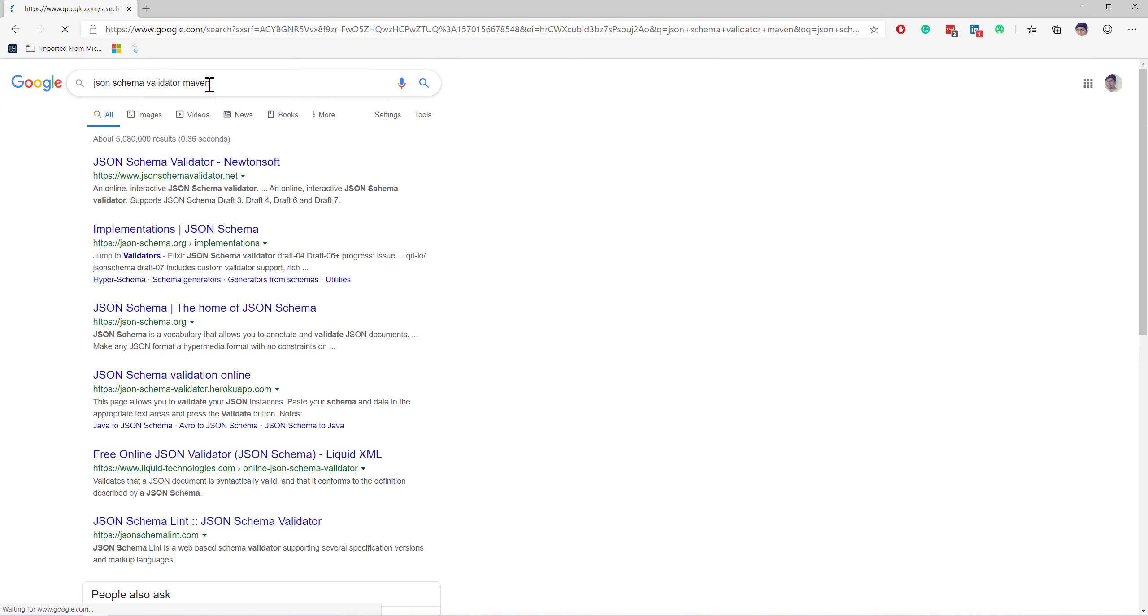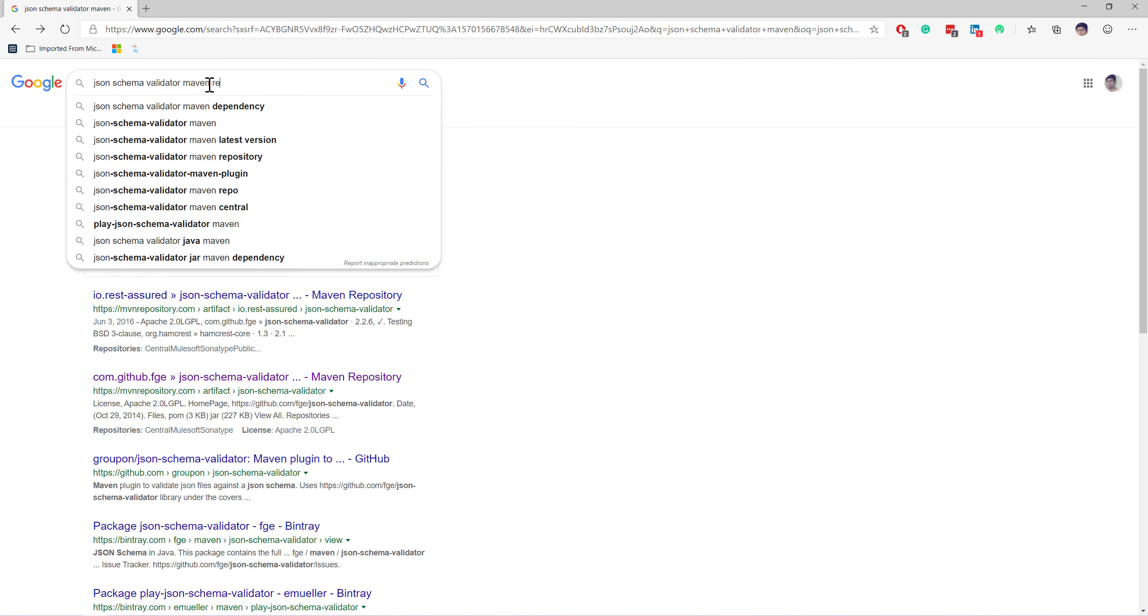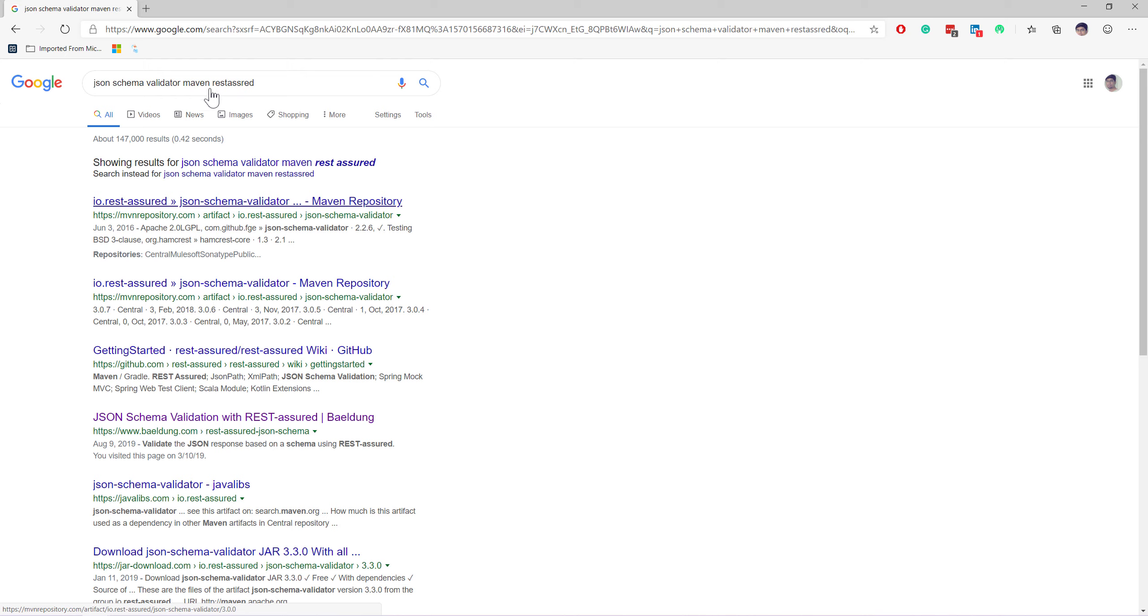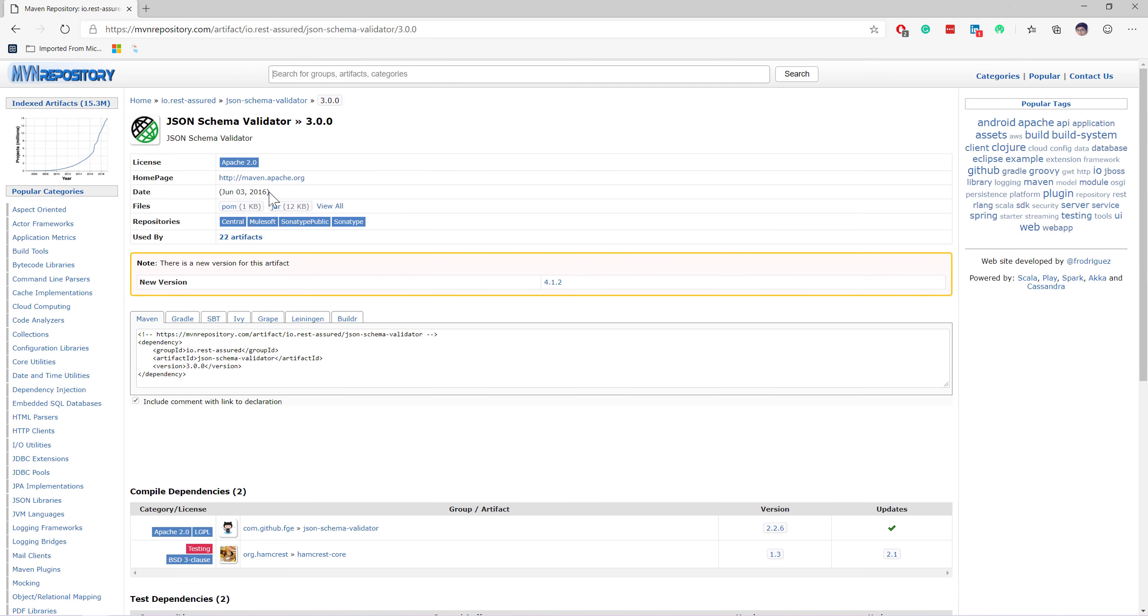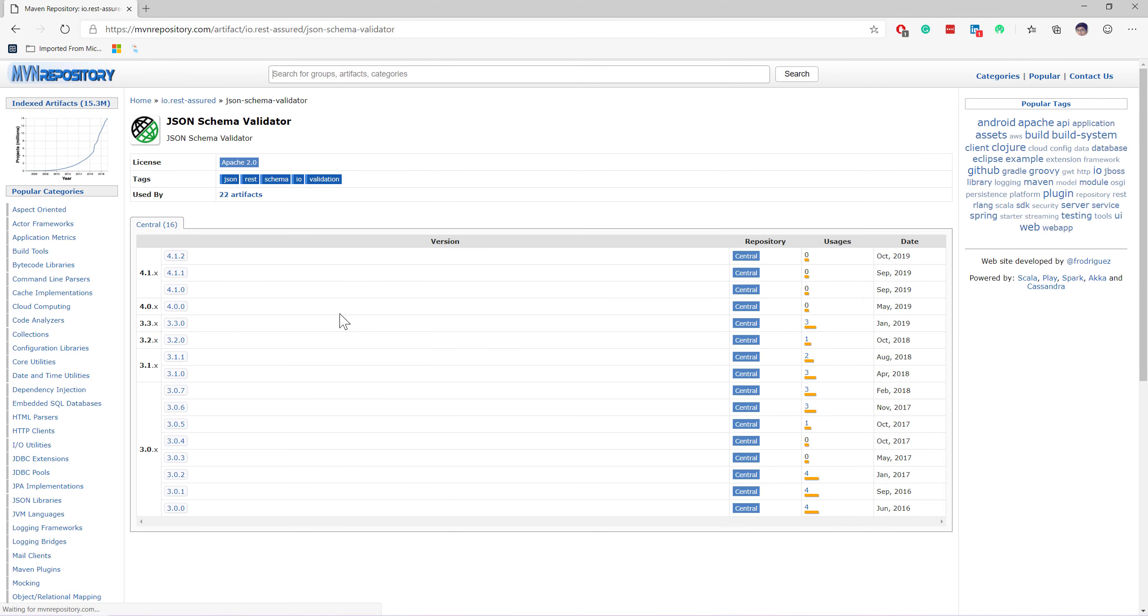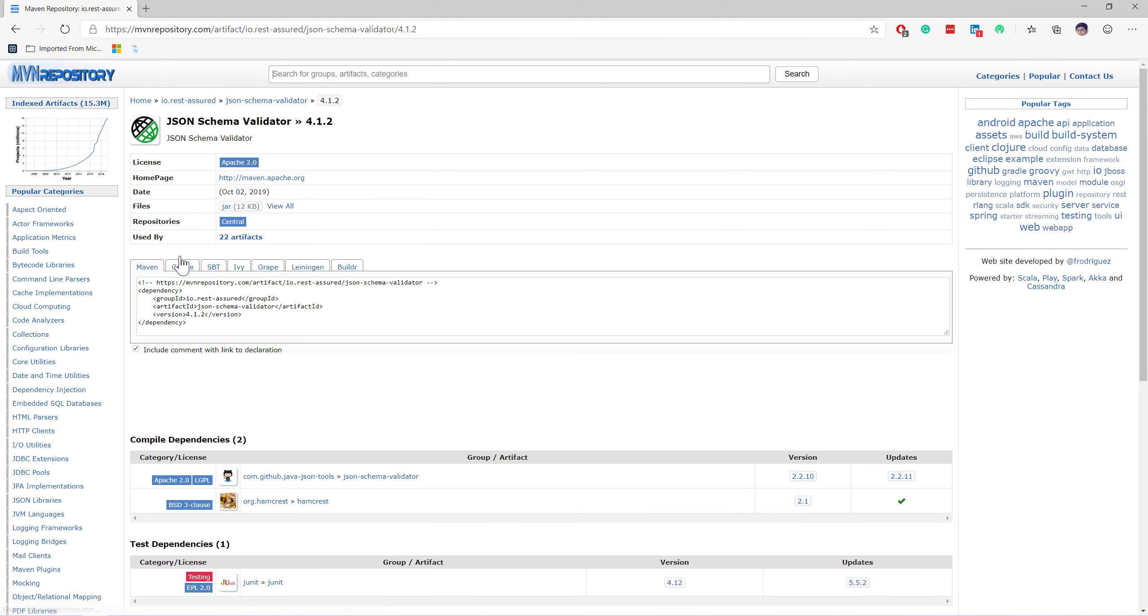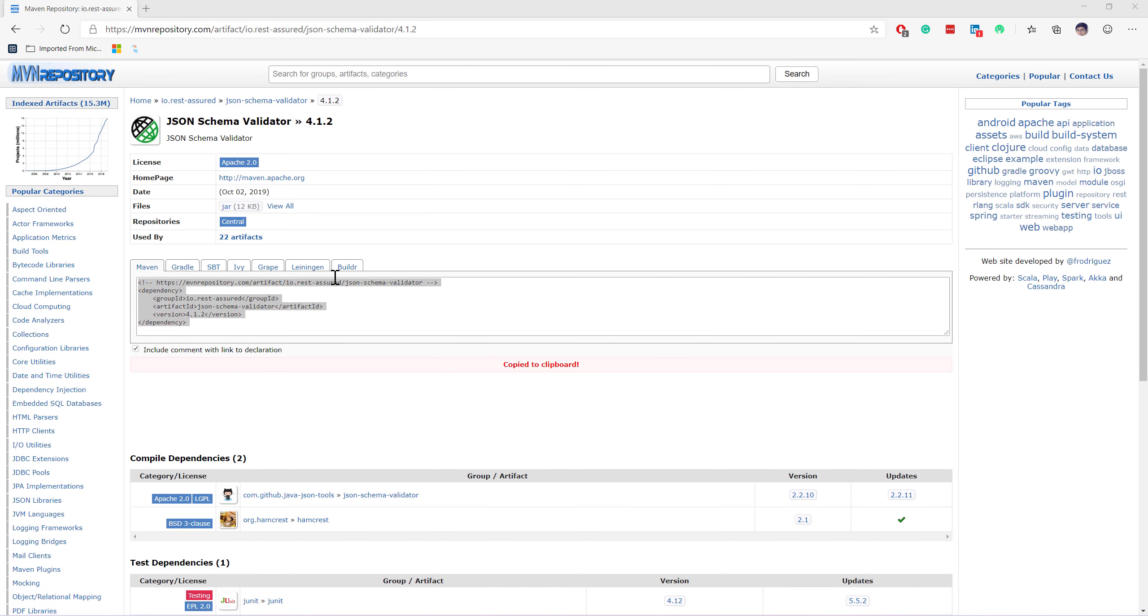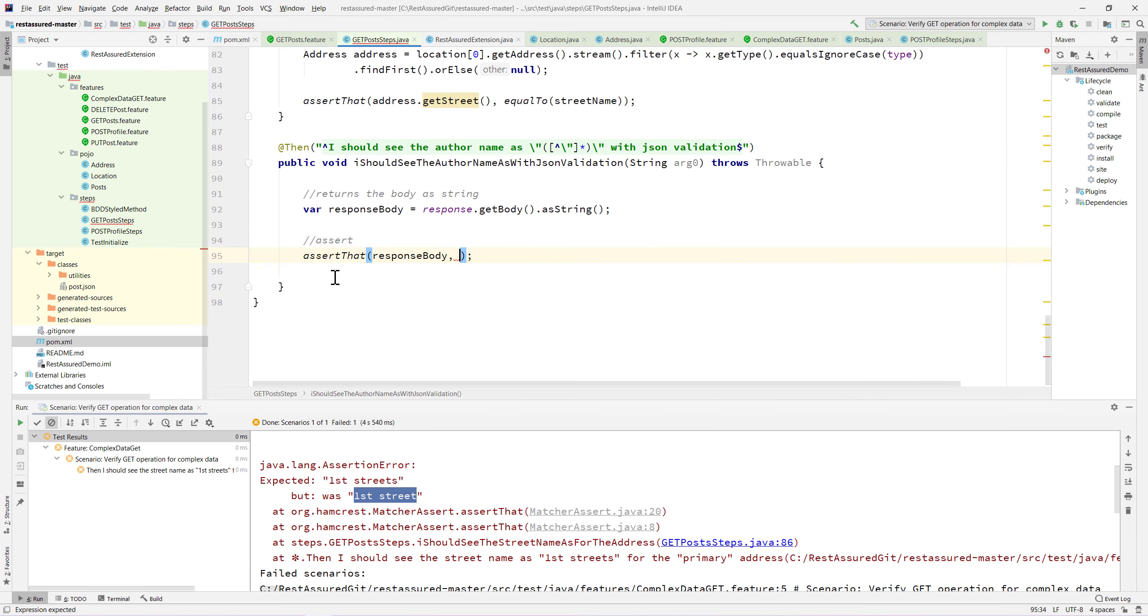If you go to Maven and search for JSON schema validator and REST-assured, you can see we have this particular JSON schema validator. There is a latest version which is 4.1.2, so I'm going to copy this.